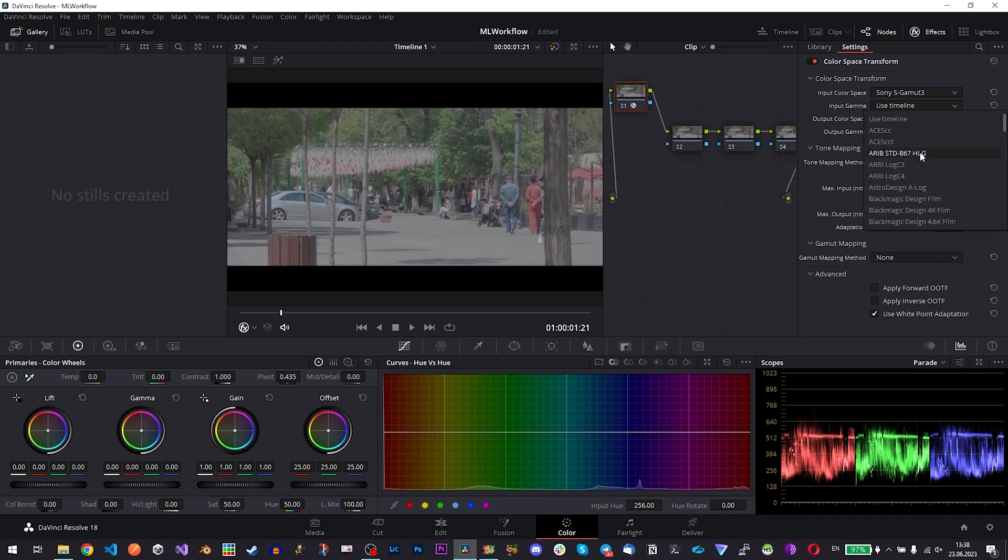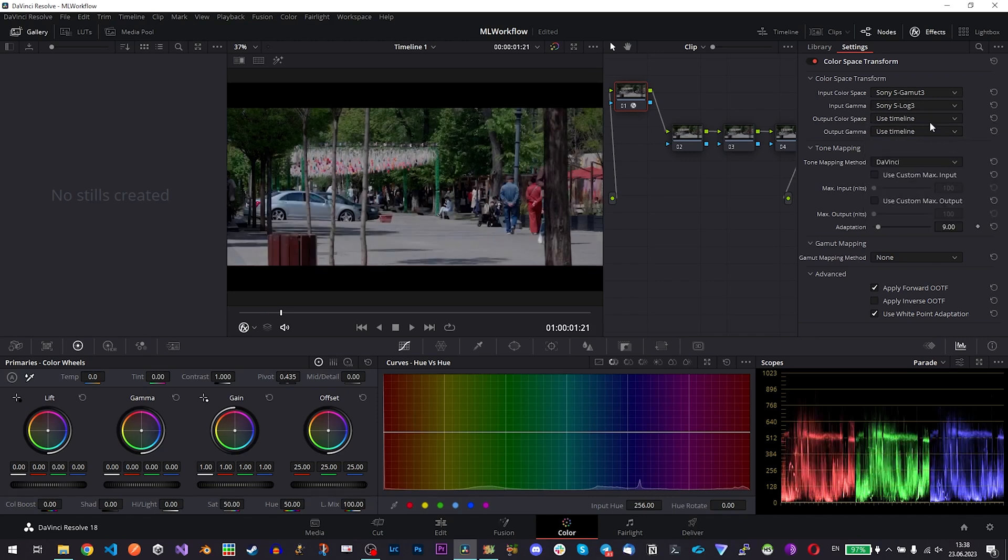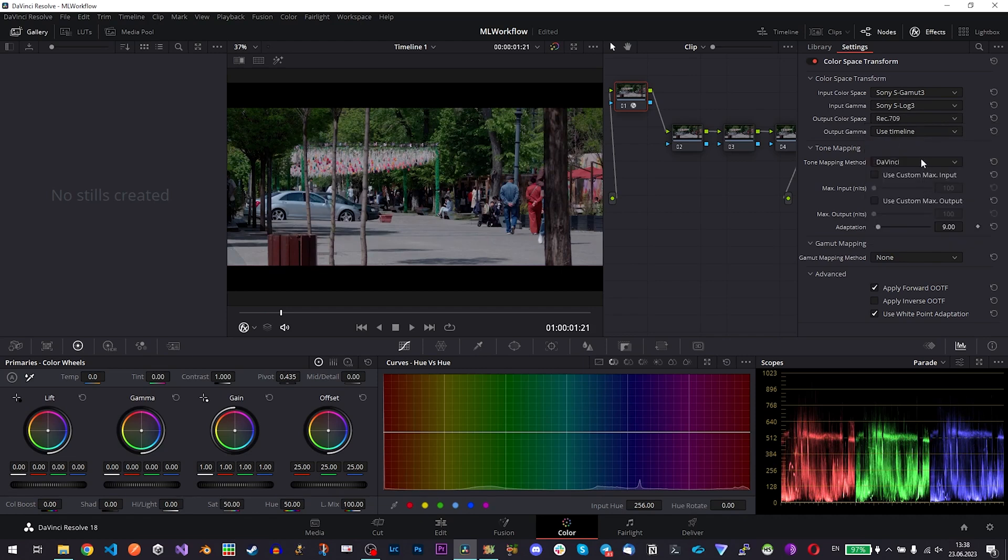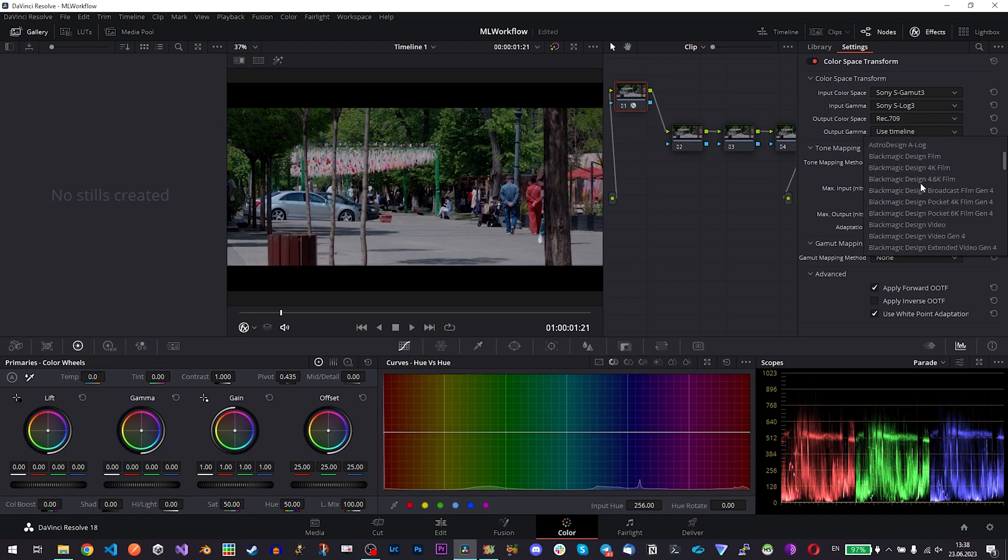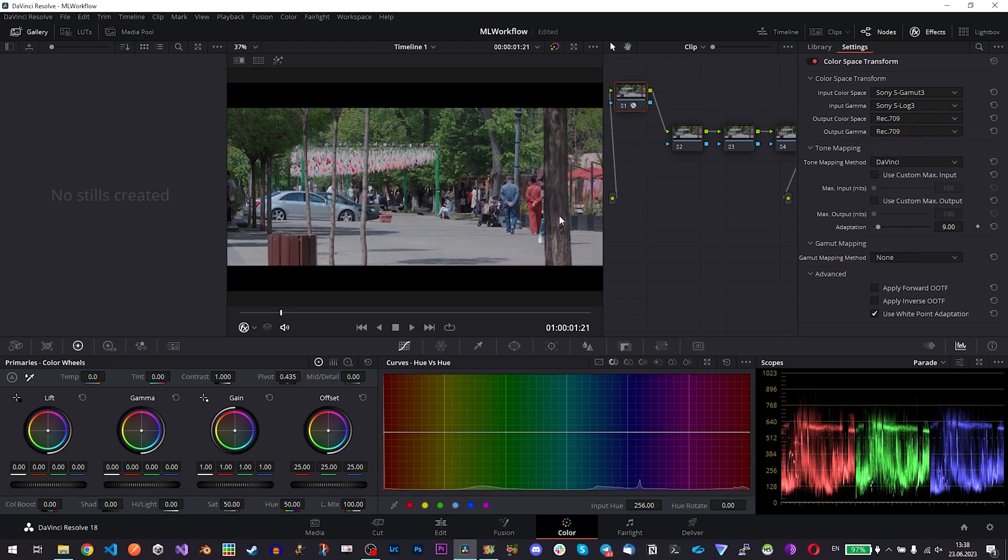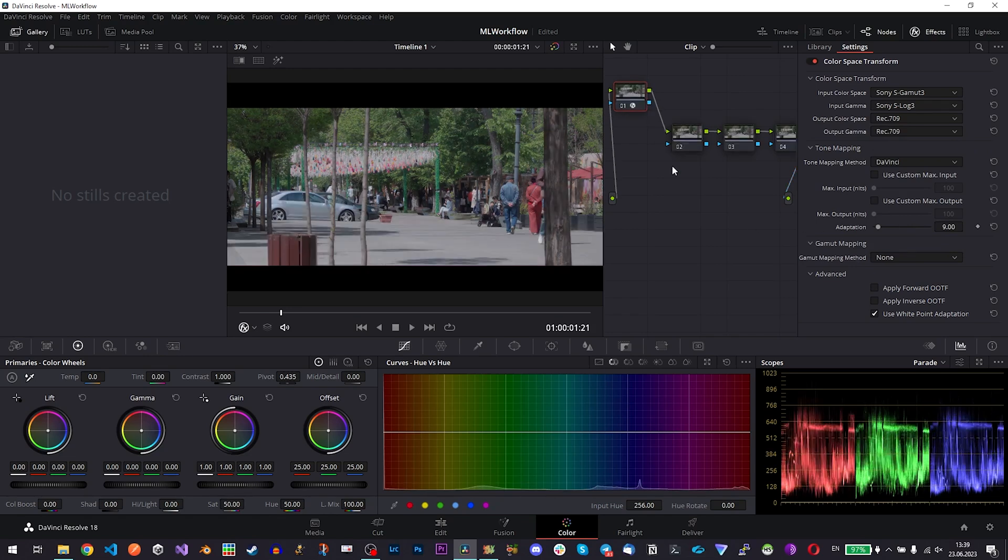So what do we have? We have input color space which is Sony S-Gamut 3 because it's Sony S-Log3 so you need to match it. And you have to select here Sony S-Log3 and output color space we have Rec.709 so we are working with Rec.709 color space. So here we go. And we already have, you see the difference?